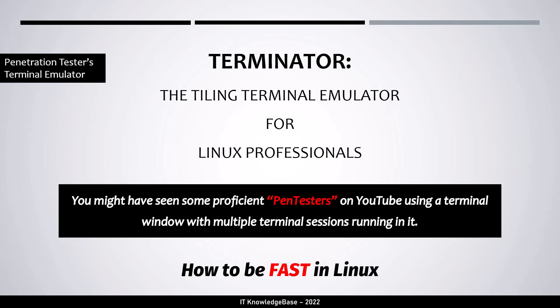Hi everyone, welcome to IT Knowledge Base. In this lecture, we will talk about Terminator, the tiling terminal emulator for Linux professionals to manage multiple terminal windows on Linux. This terminal emulator is a must-have utility and is recommended by practitioners when performing penetration testing or any type of security auditing.